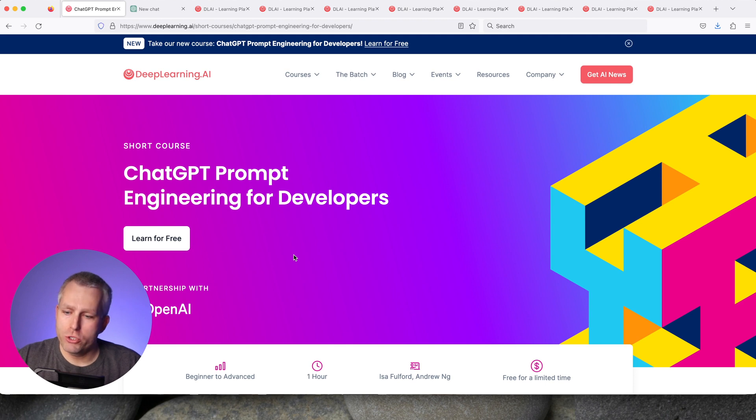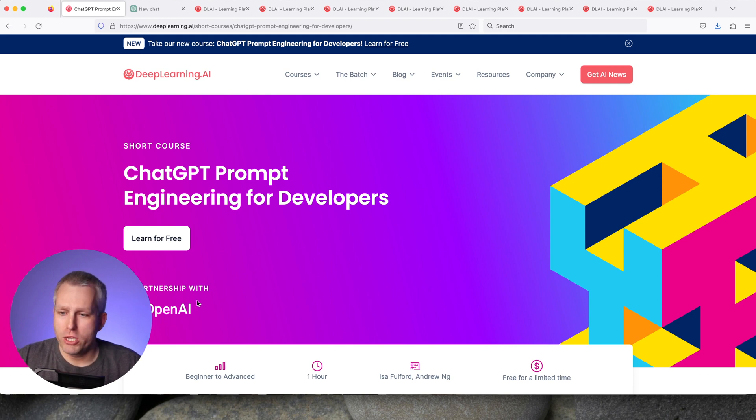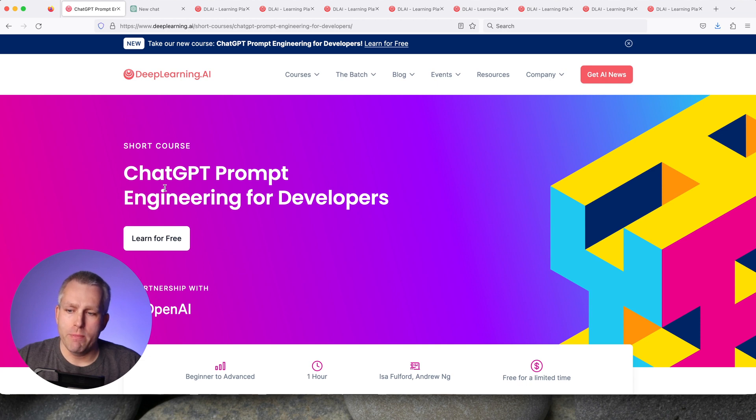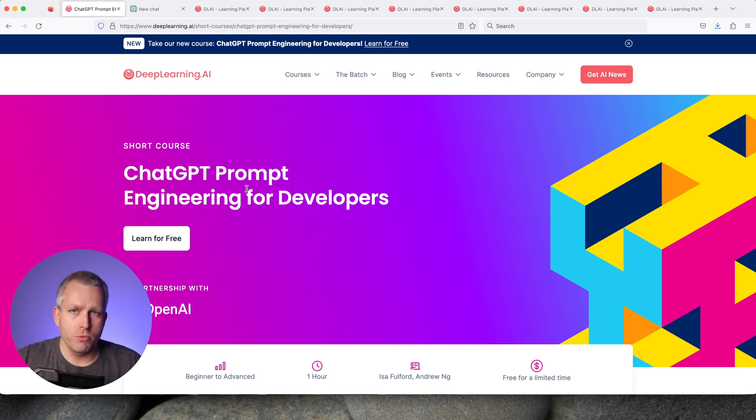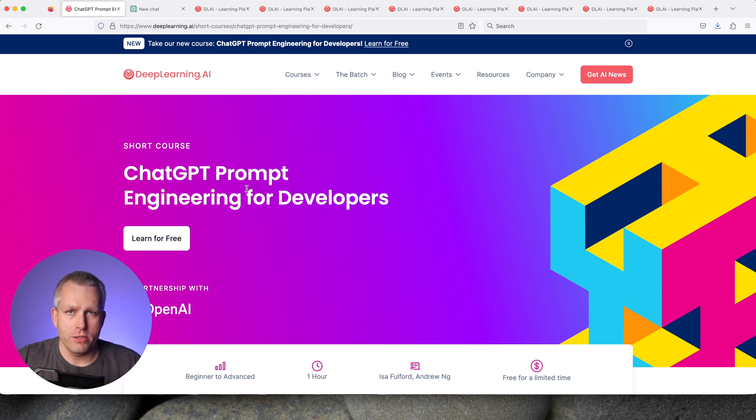Deep Learning AI just published a new course in partnership with OpenAI, the makers of ChatGPT. The short course is named ChatGPT Prompt Engineering for Developers. This course is only one hour long and is geared for beginners to advanced users. You only need a little bit of Python knowledge to understand it.